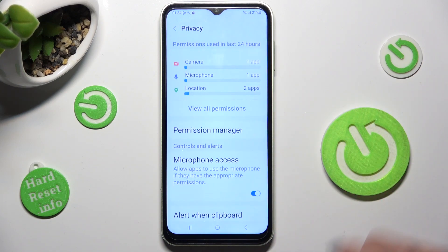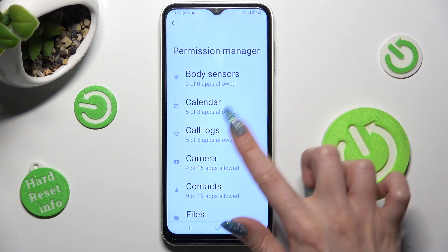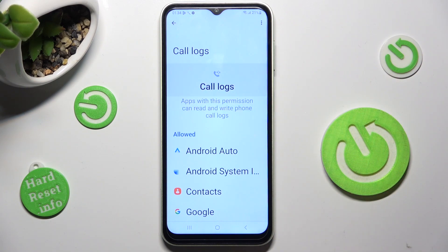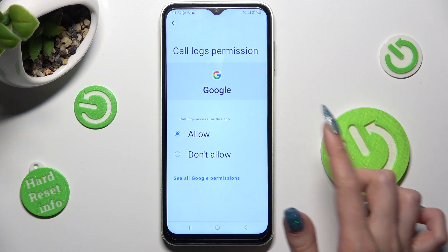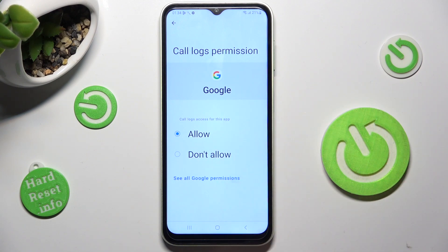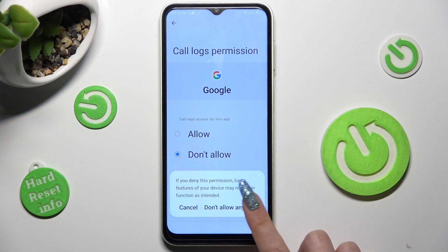Following that, tap on permission manager and click on one of your device's features that you wish to manage, like for example call logs. Then click on one of your apps and tap on the best option for you — allow or don't allow. I will go with don't allow, so in this case I need to choose don't allow in the pop-up.